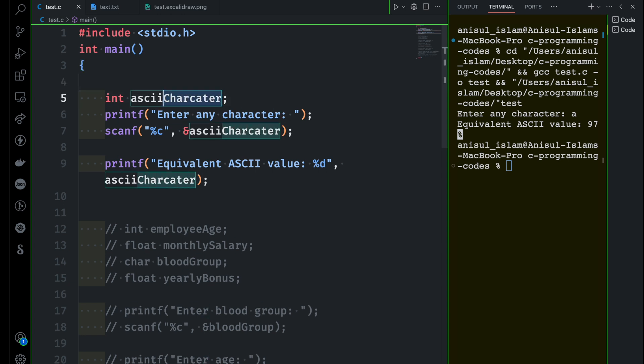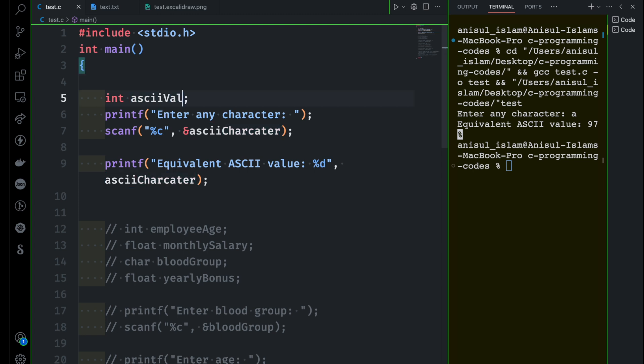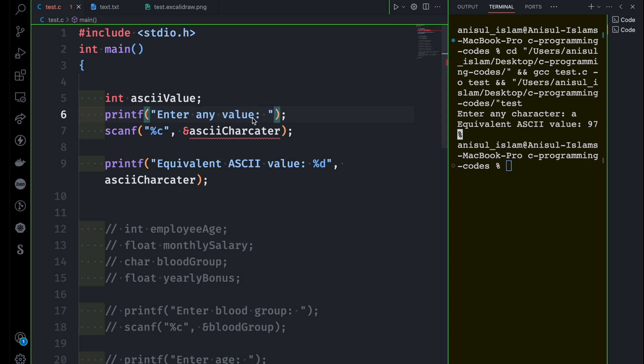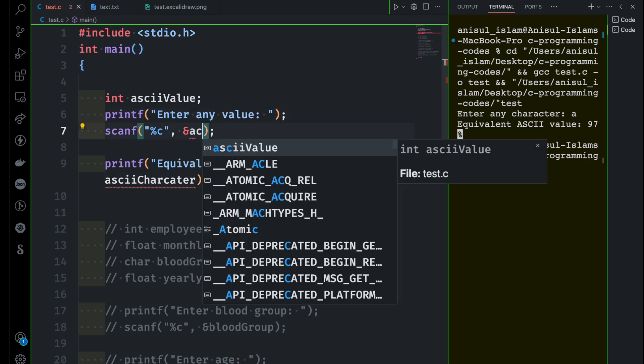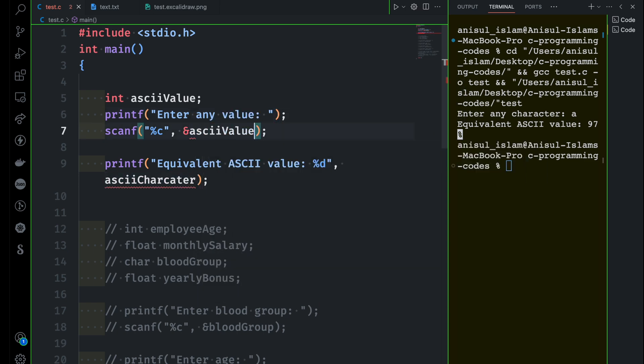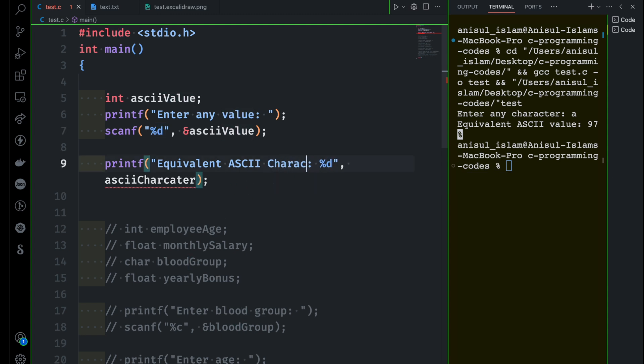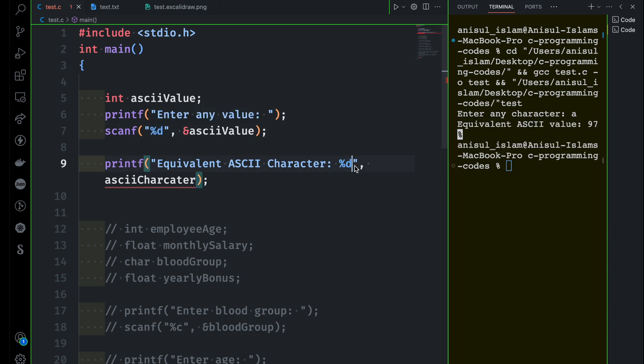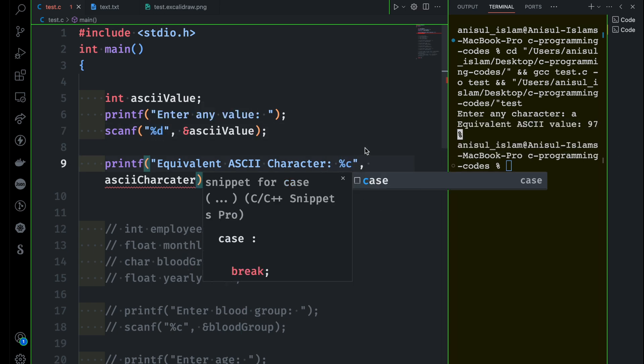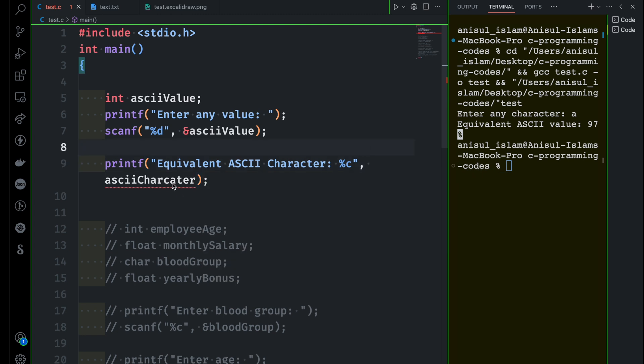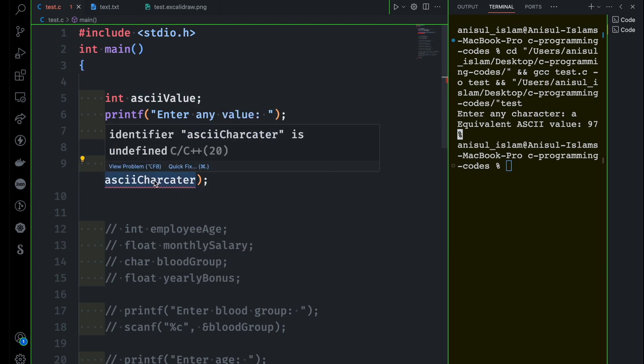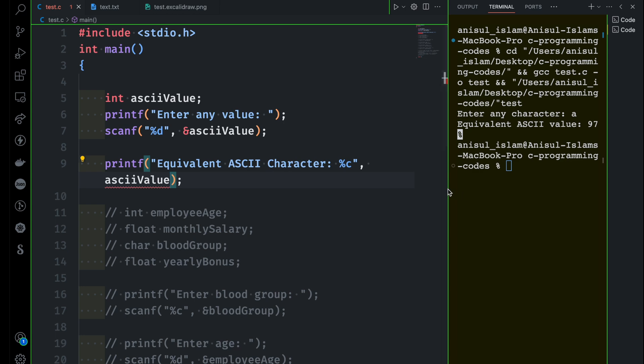I will just make sure the variable name is correct - asciiValue. Enter any value. Then we want to receive this inside this asciiValue. This time we are receiving %d, which means basically integer value. That's why we have to use %d here. And then I can say the equivalent ASCII character. I want to convert that %d into %c because we want to represent with the ASCII character this time.